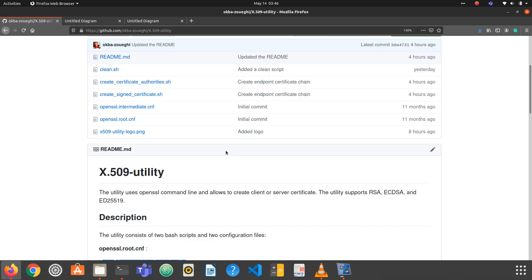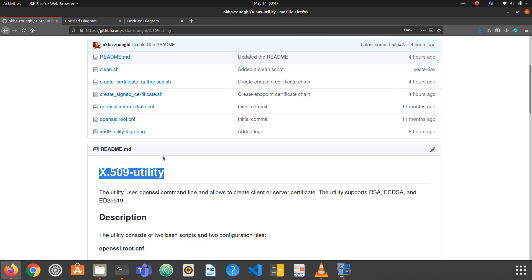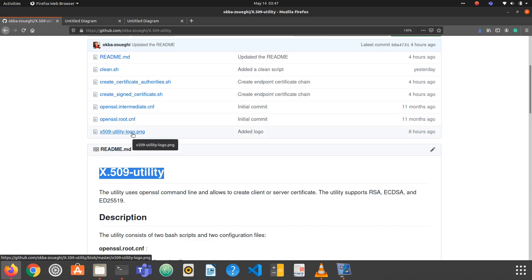For this tutorial we will need the OpenSSL command line tool. If you don't have OpenSSL installed, go ahead and install it — on Linux or Mac it should be installed by default. We will use a tool called x509-utility, which is actually developed by me. It is basically a wrapper around the OpenSSL command line, so instead of writing four or five commands with complicated OpenSSL options, this utility makes generating certificates easier in just two steps.